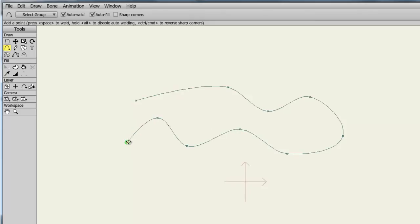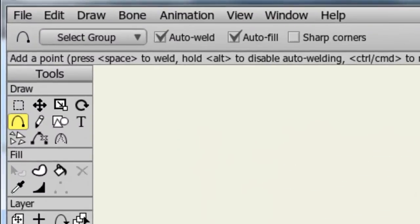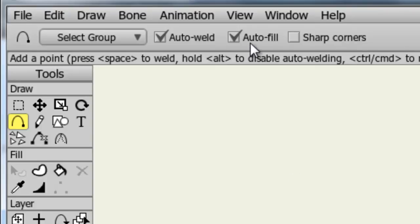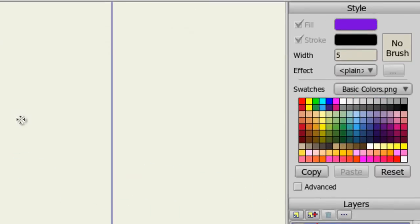When I get to the part where I want to close the object off, I will want to bring my last point to the first point. The object will automatically then fill in with its line color and fill color because I have the auto-fill option selected. Auto-weld will also allow us to easily connect points together, and your color and other line settings are dictated by your style panel.